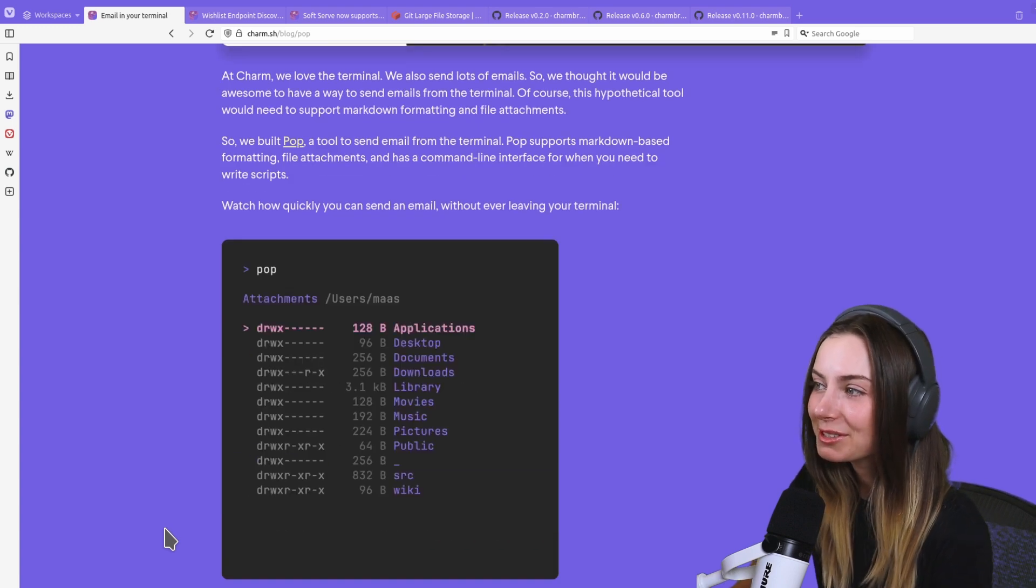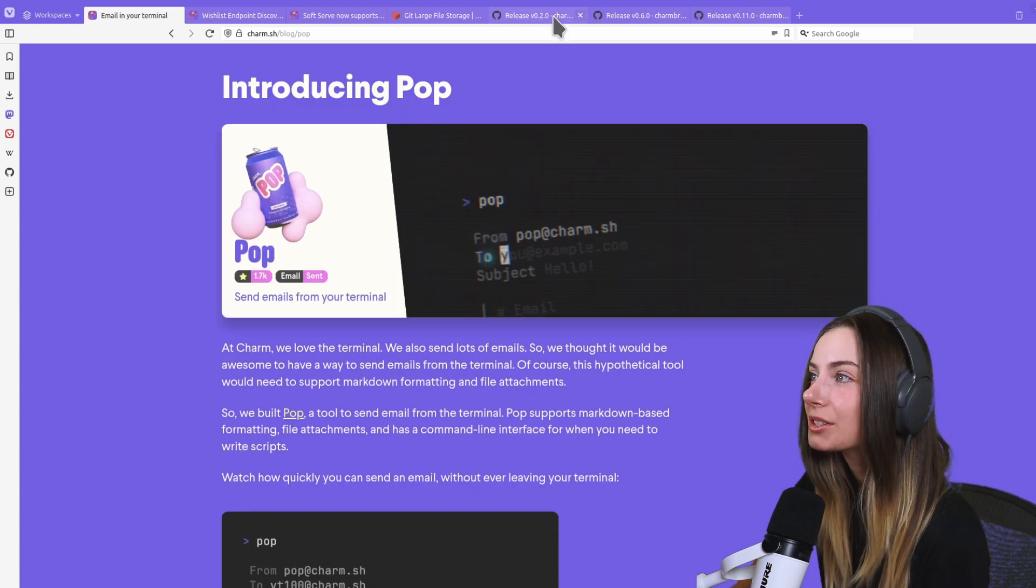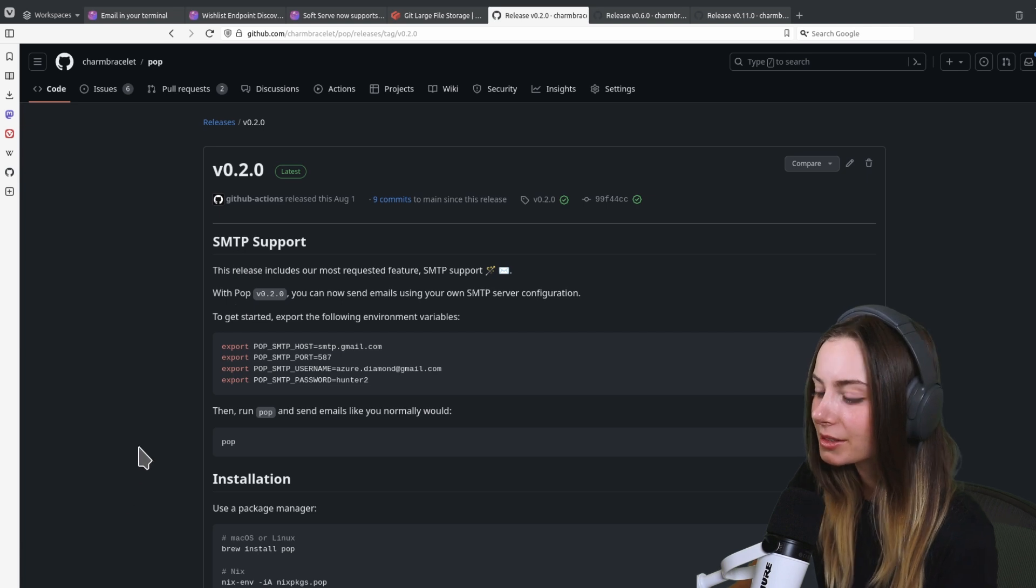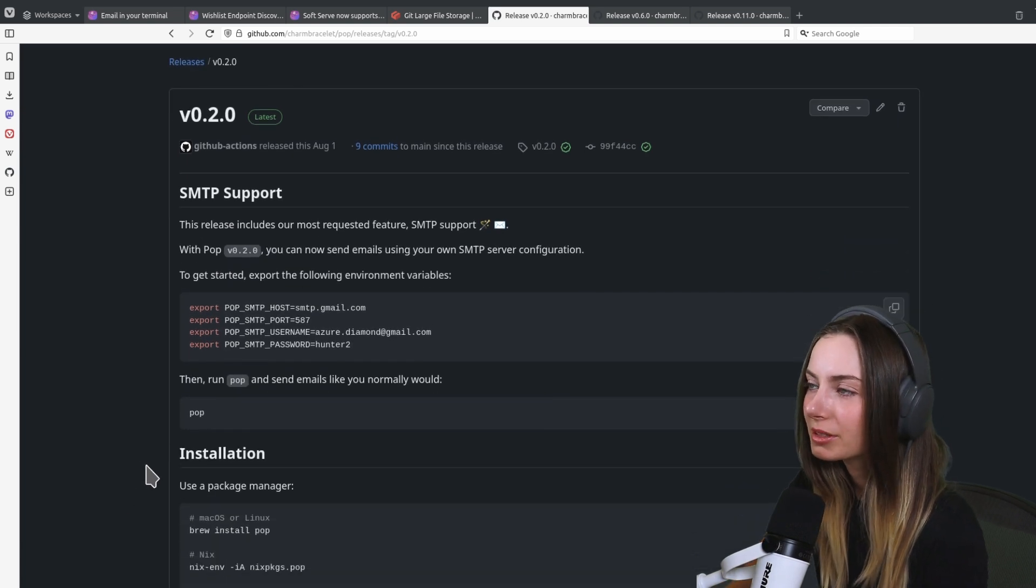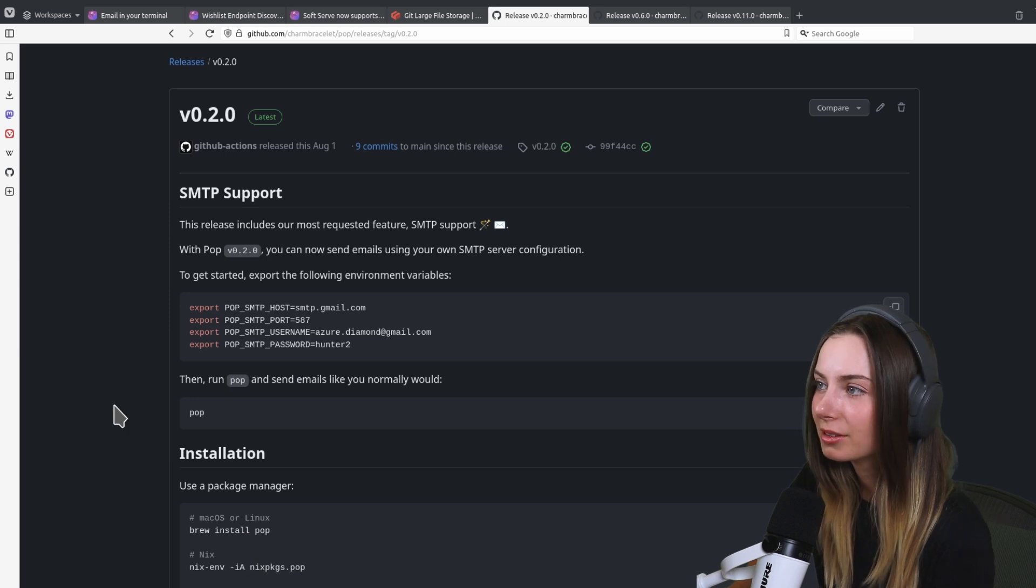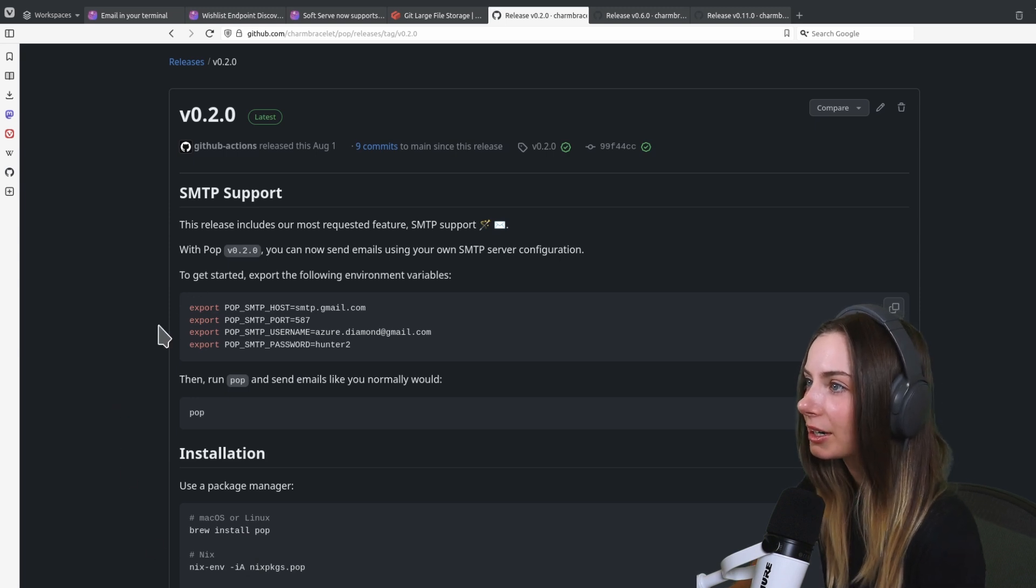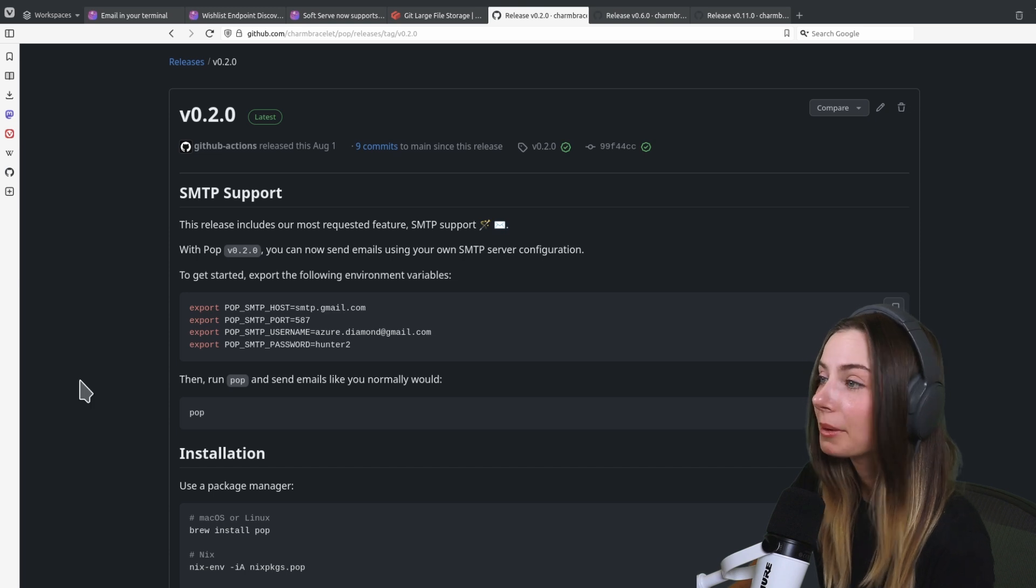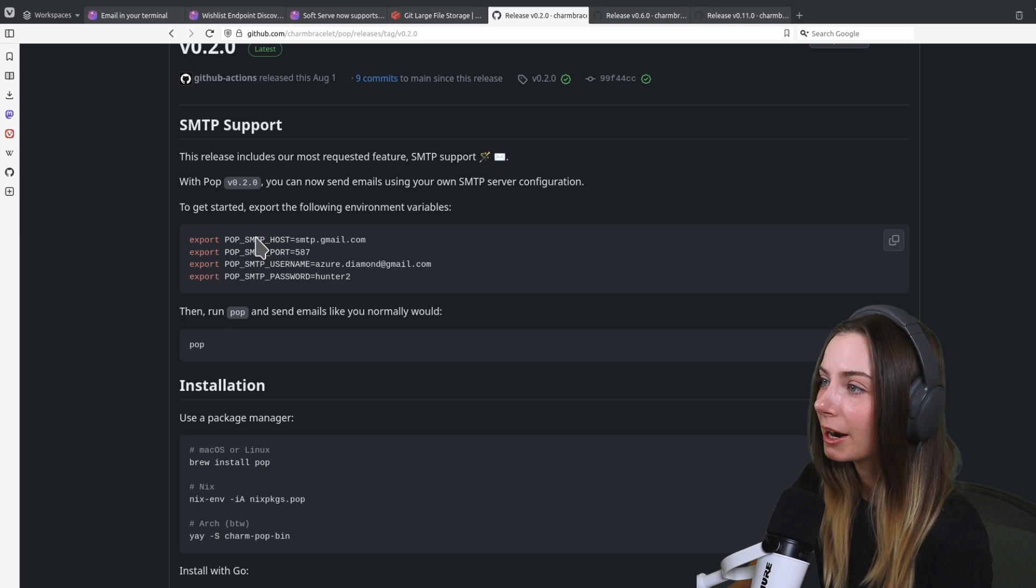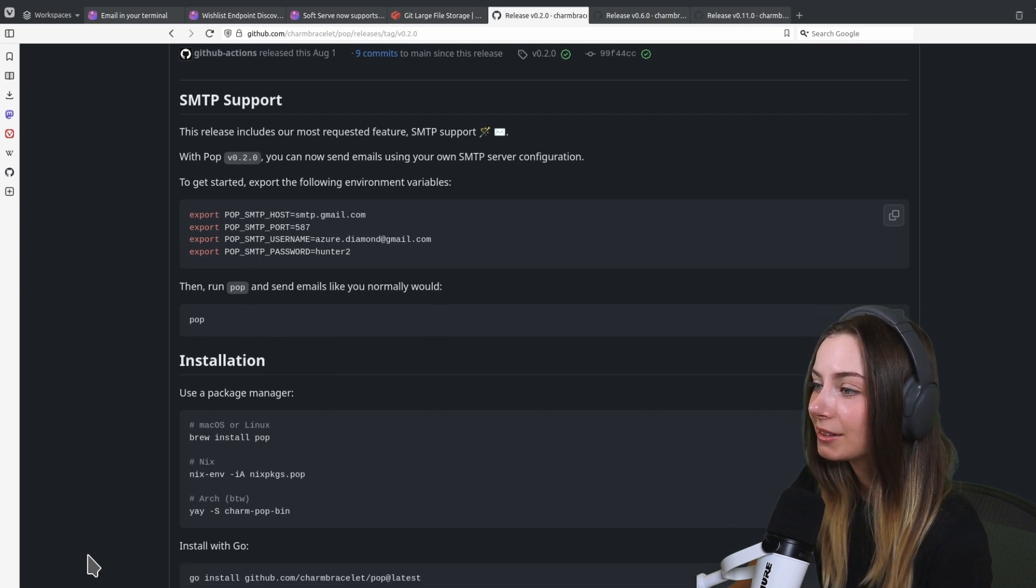With the latest release we added SMTP support, of course, for those of you who want to use your existing email configurations with Pop. SMTP support, we're just using environment variables to set those. That's the biggest change for Pop.